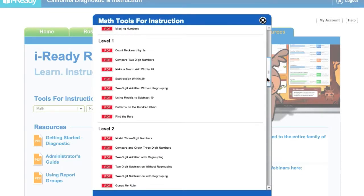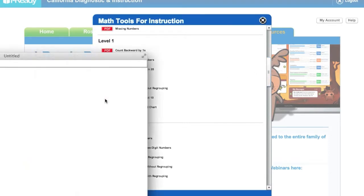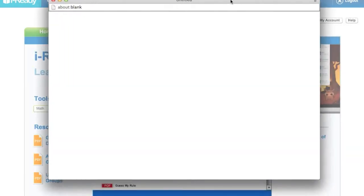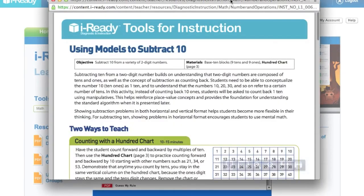Okay, so I can click on this PDF, and this PDF will open up a lesson plan, something that I can teach in class.